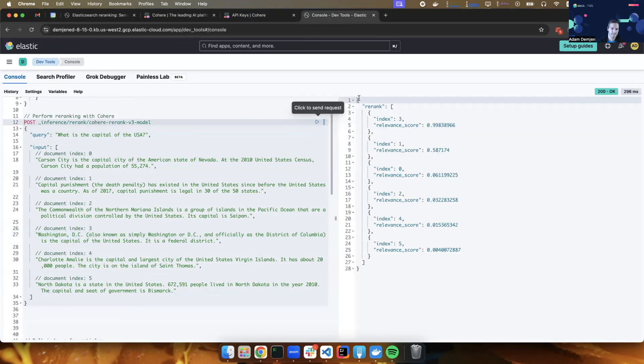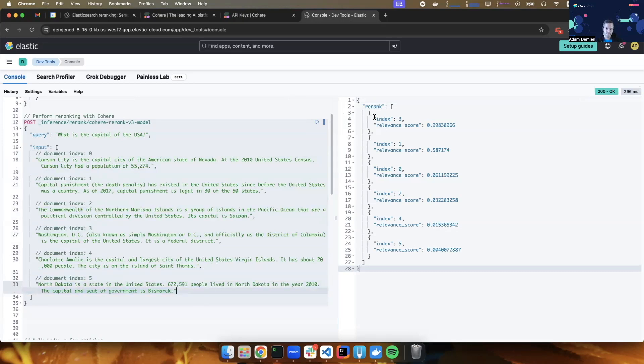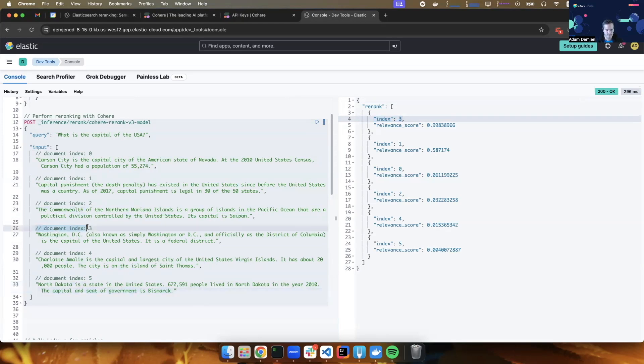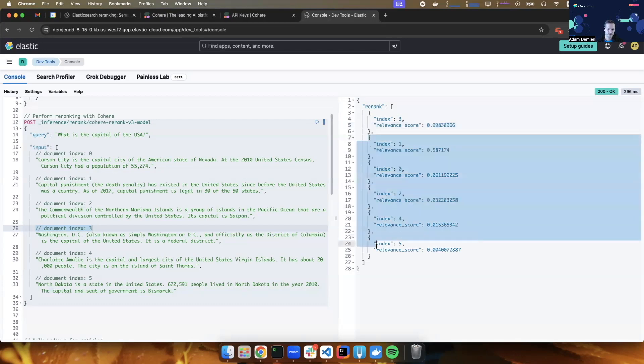So what came back is an array of objects that all relate to the original input documents. Let's read this. So the first document has an index of three. This means that it's the fourth document because we're using zero-based indexing. So the fourth document in the input is the topmost one, is the most matching one with a 99.8% match. So this is very likely the right answer. And then the rest of the documents follow, but with a lower relevance score.